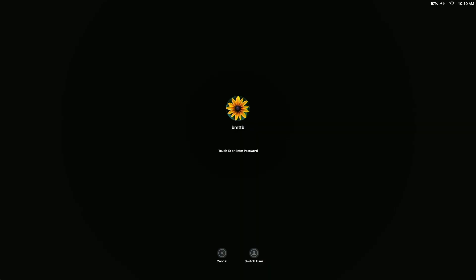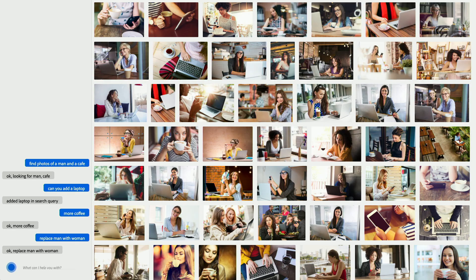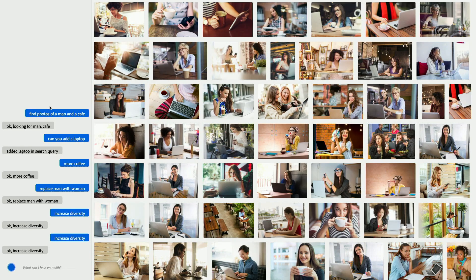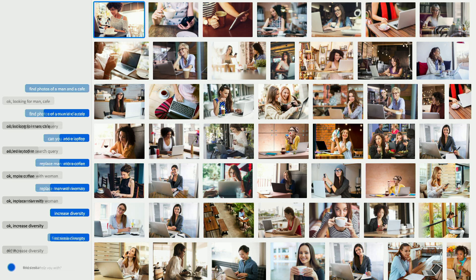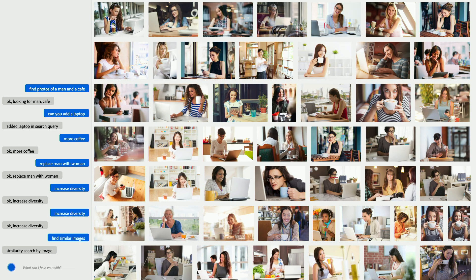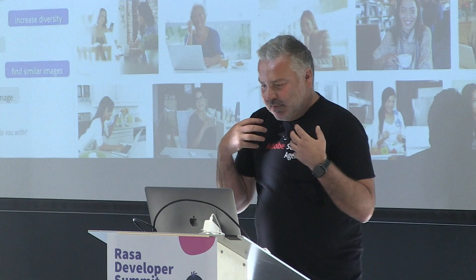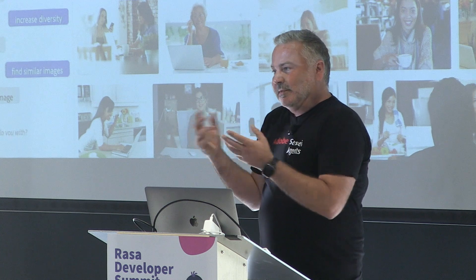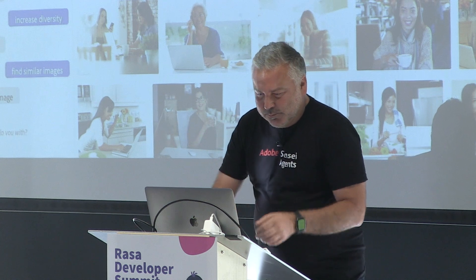'Increase diversity.' Here again we're using word2vec. 'Find similar images.' You can kind of have this natural conversation with the bot and be able to get these magical results.